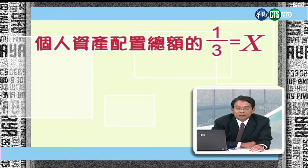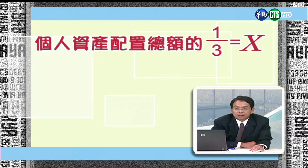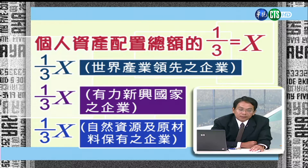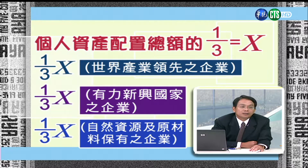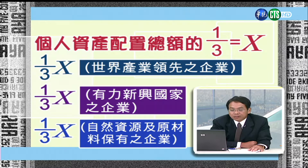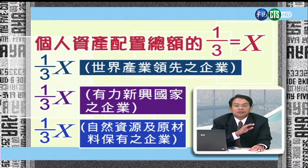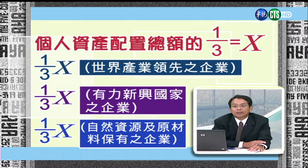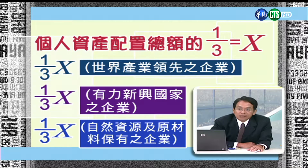接下来针对全球化投资的方法跟策略，我们提供一个很简单的叫做三三法则的策略。举例来说，一个投资人了解总体经济变化，注意国内外总体经济变化以及国际金融知识之后，就可以展开全球化布局。三三法则是这样子的：我们个人的资产总额，三分之一用于全球投资。假设你的个人资产有270万，270万的三分之一就是90万，这90万可以再分成三个部分去投资全球证券投资标的。